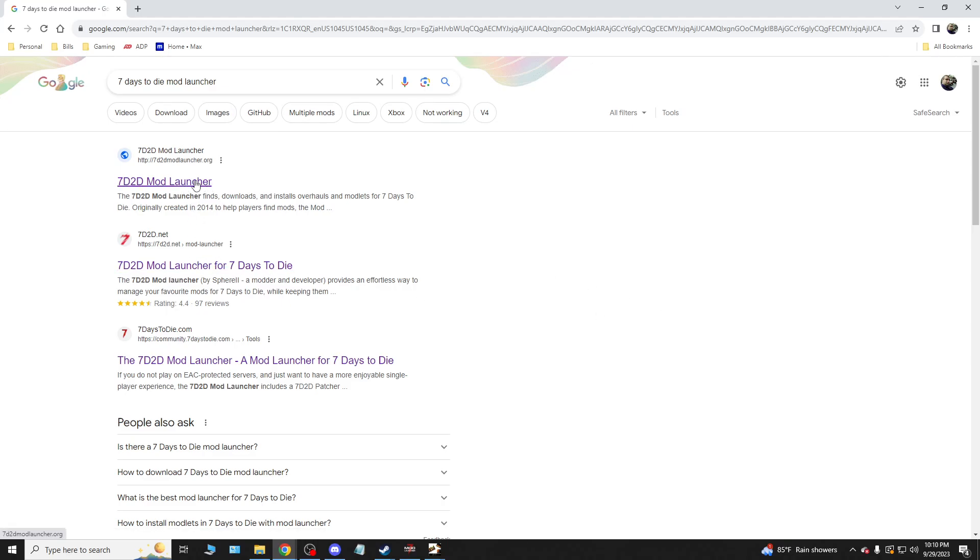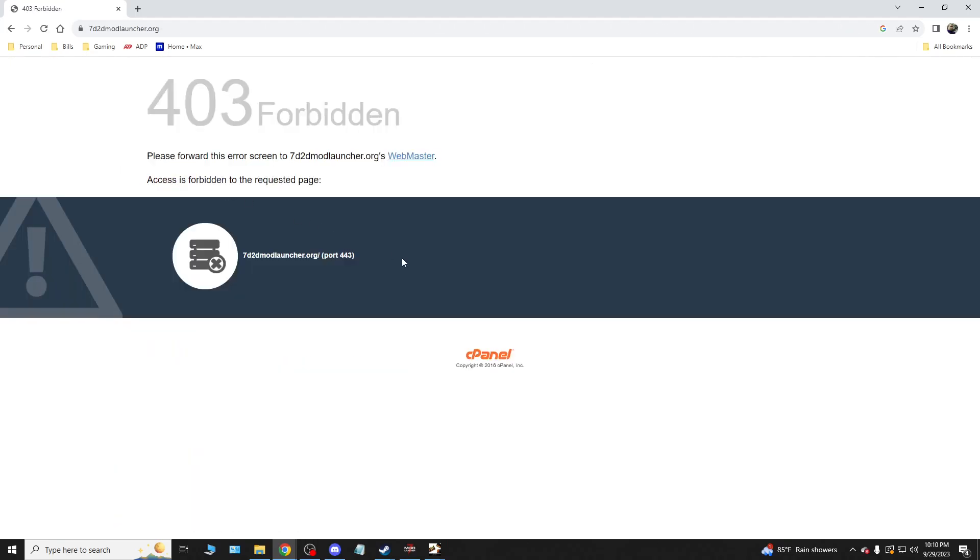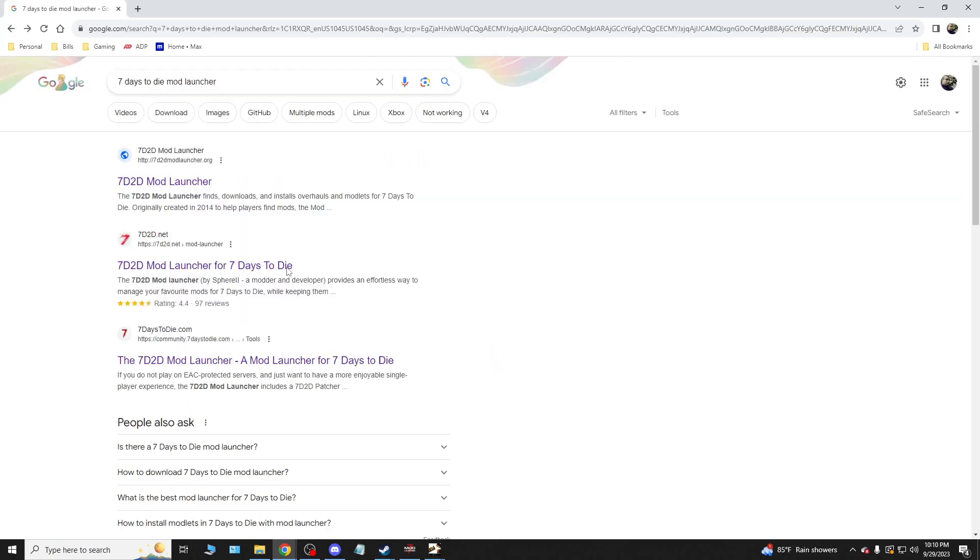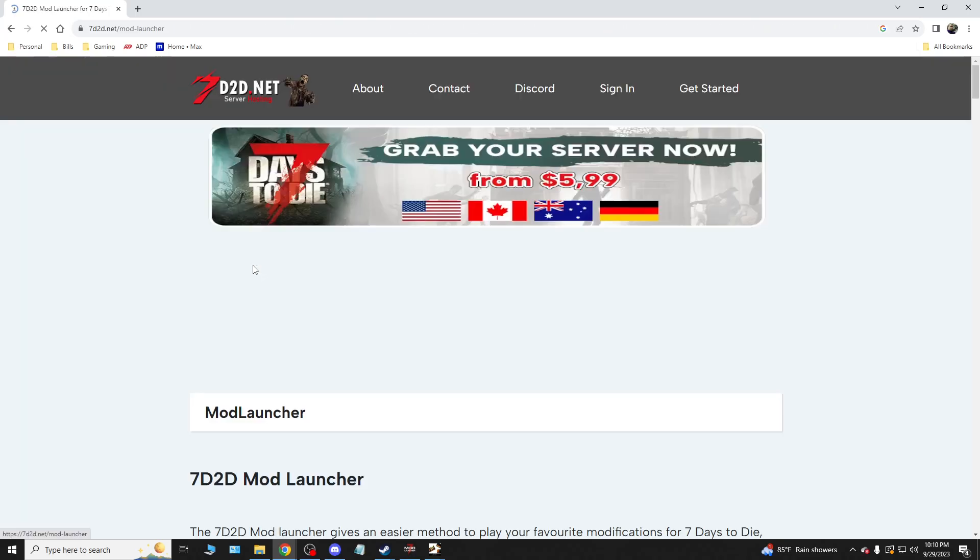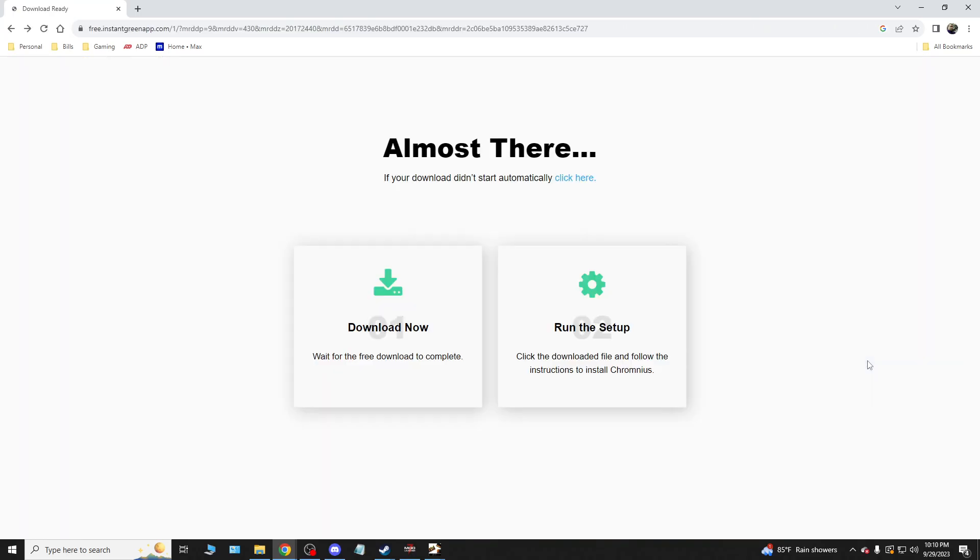This is the first one. This was the original Mod Launcher link - does not work. Now the second one down here, the 7daystodied.net, this works kinda. And here's what will happen. You go to that and then bang, it instantly kicks you to another download site.